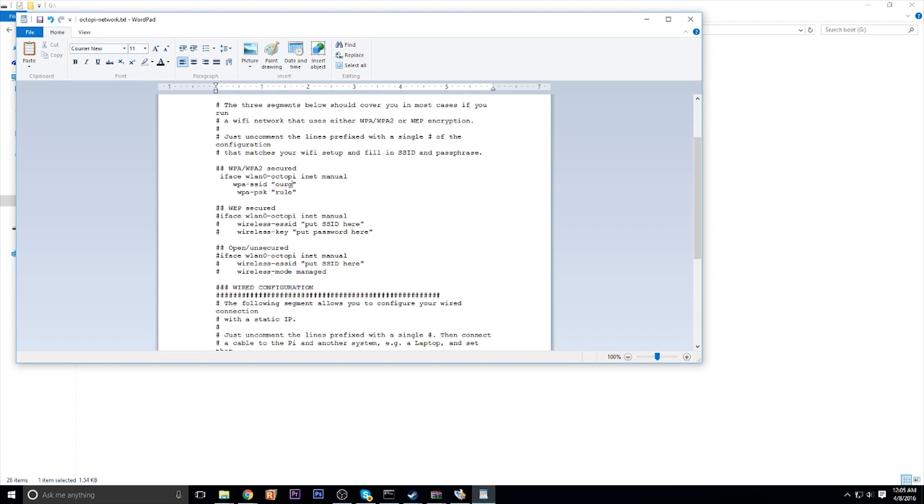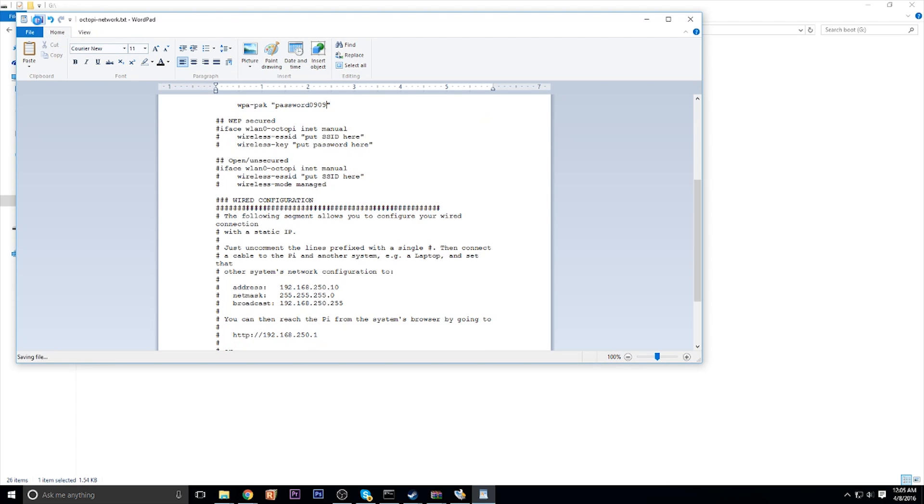And the SSID, you're going to enter in your network name. Make sure you spell it correctly or else you will not be able to connect to Wi-Fi. And below that is where you're going to type the password that you use to connect to your Wi-Fi network. Once done with that, just go ahead and save that document and you can close out of it.